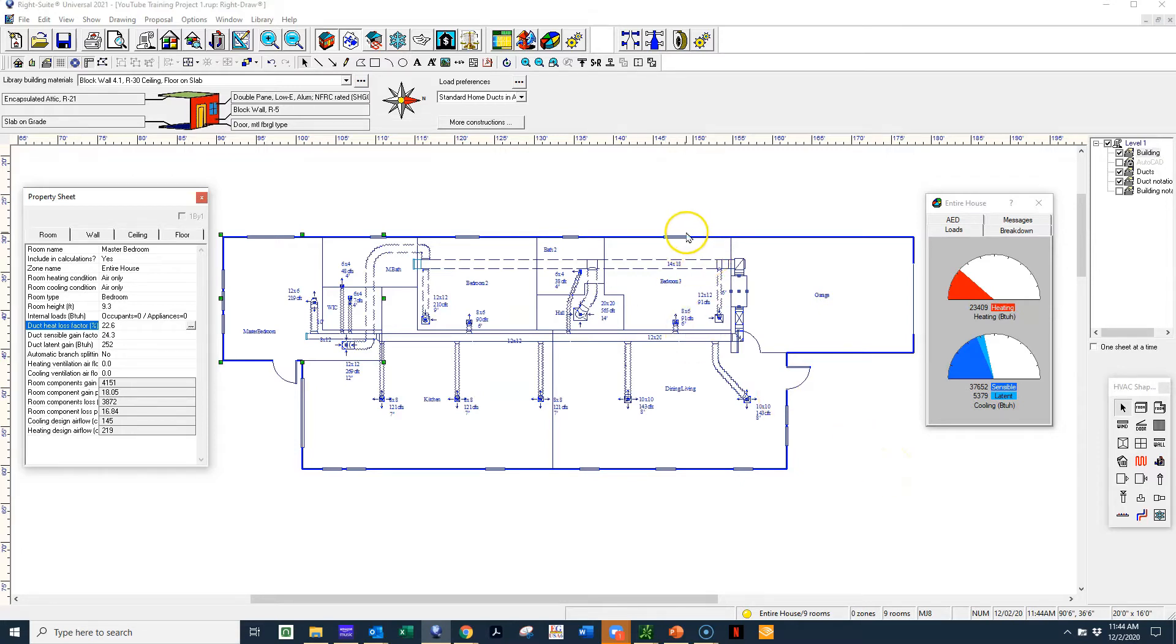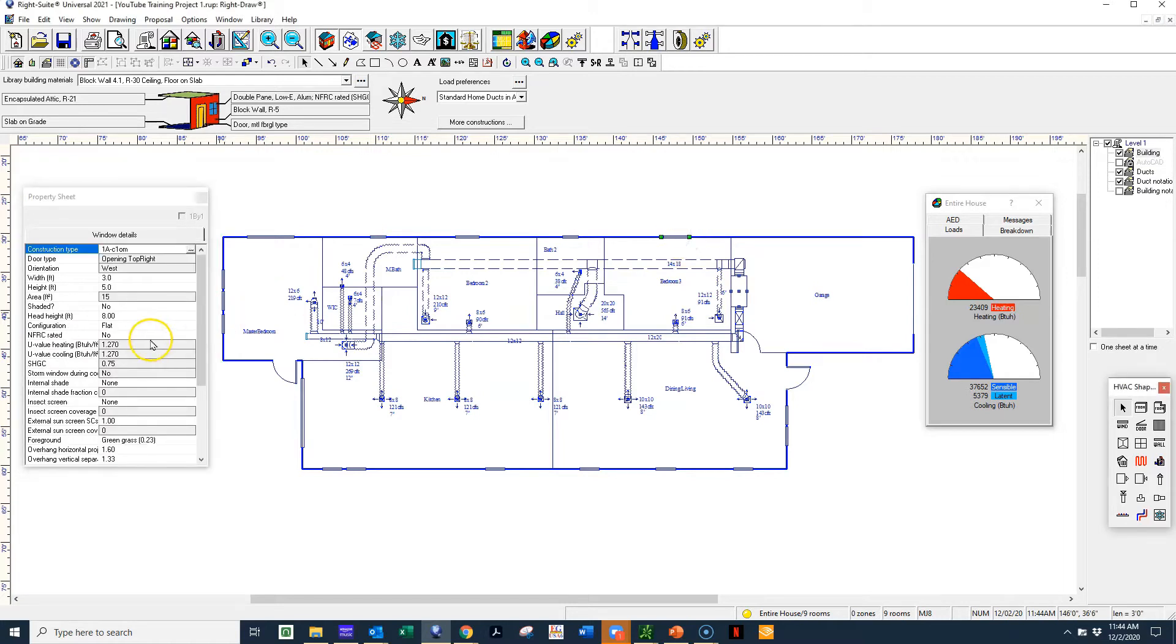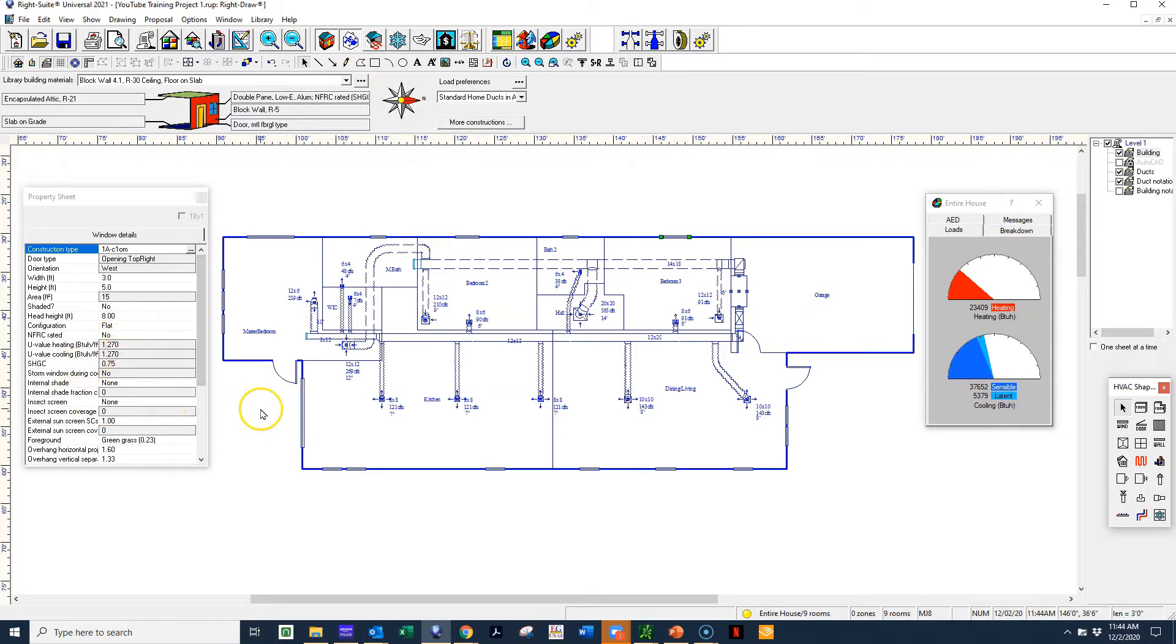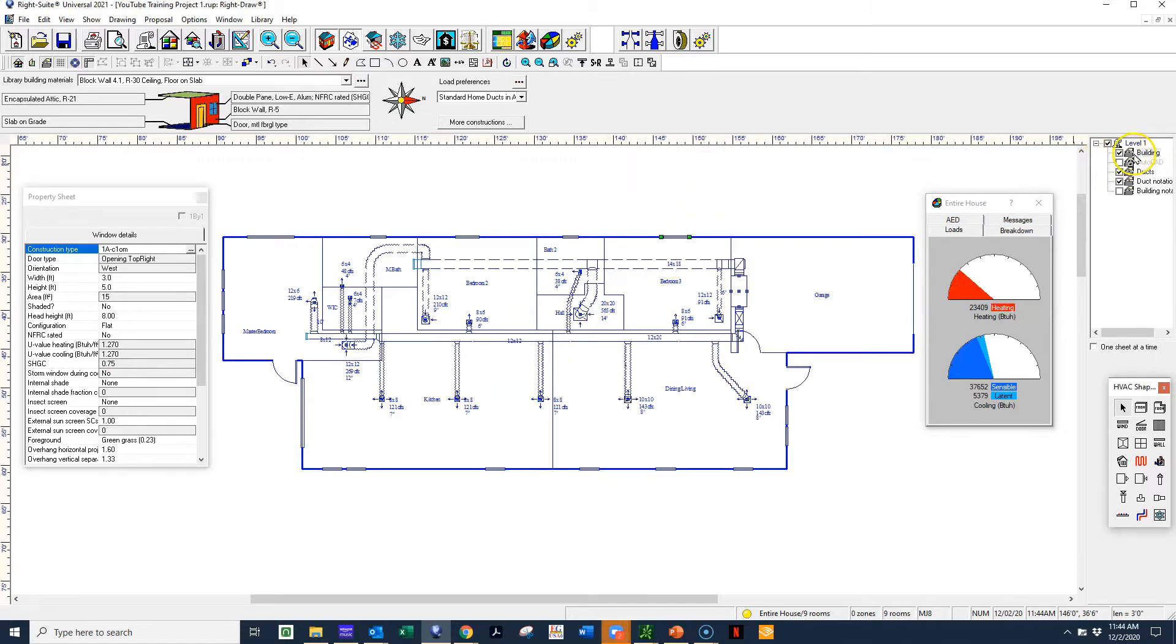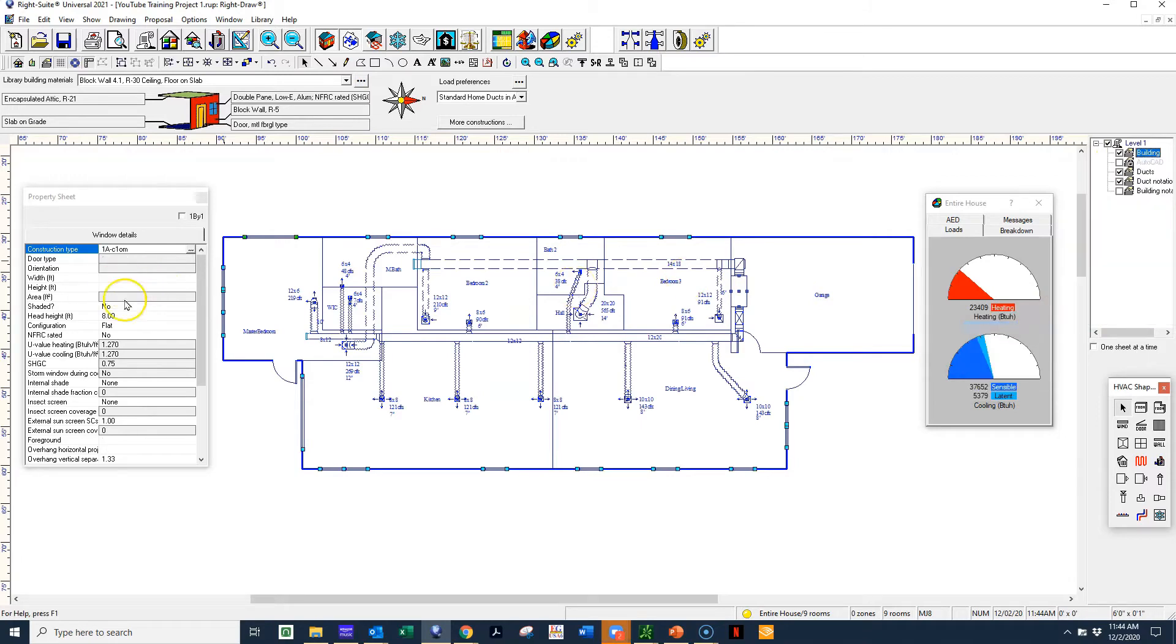In today's world, windows are typically not going to be single pane. Because this is so far above code, you wouldn't even pass the energy code. If you put a window in like that, it would pretty much almost be impossible. So in order for us, we want to look at what would be code minimum on the windows.